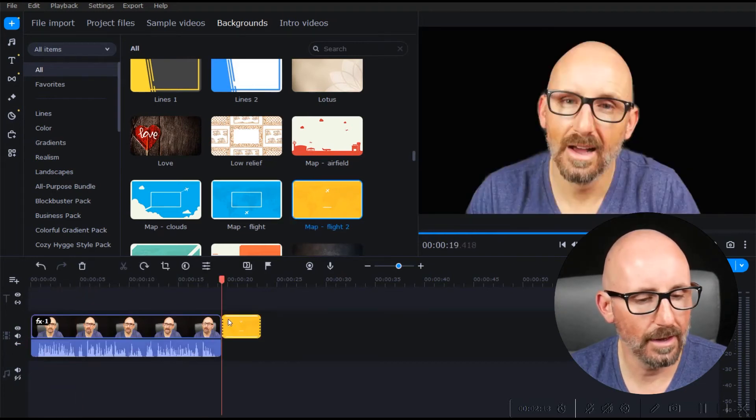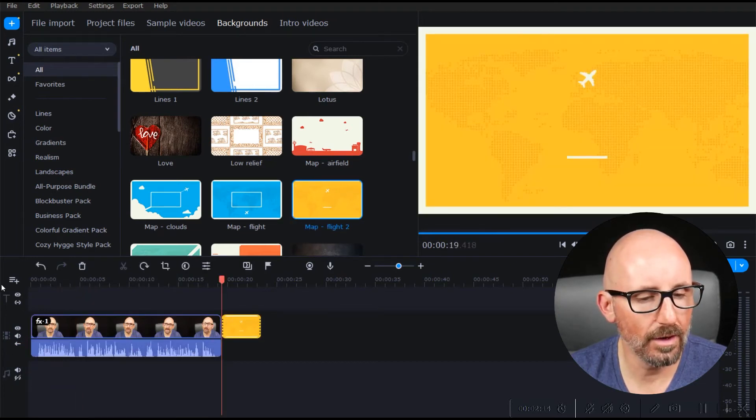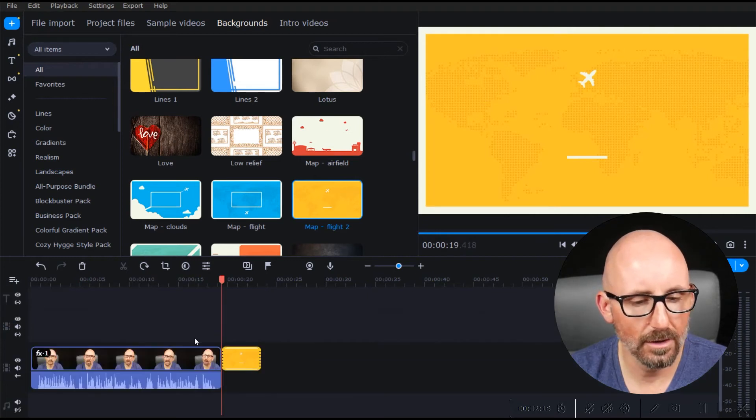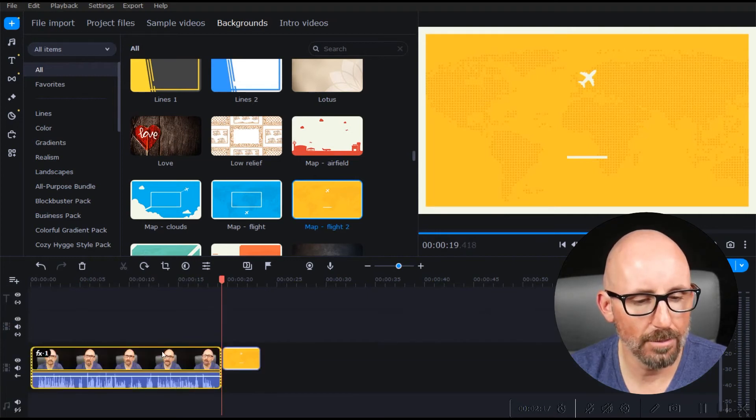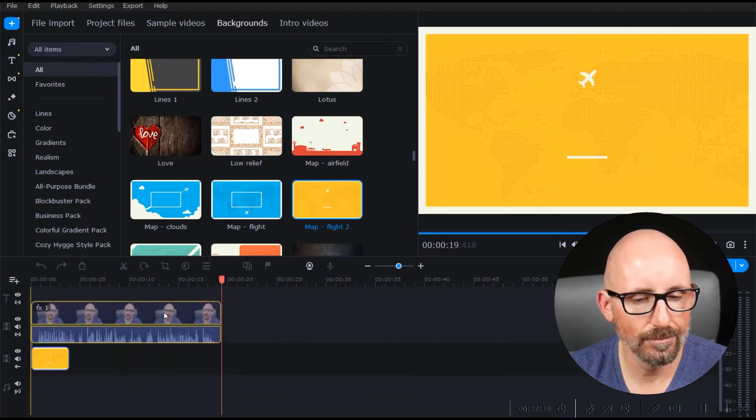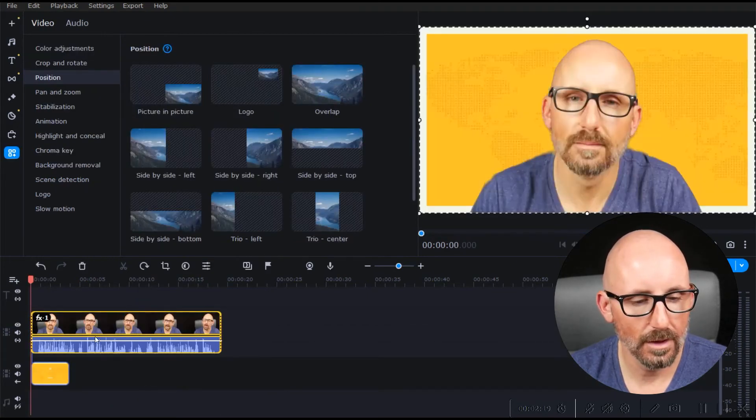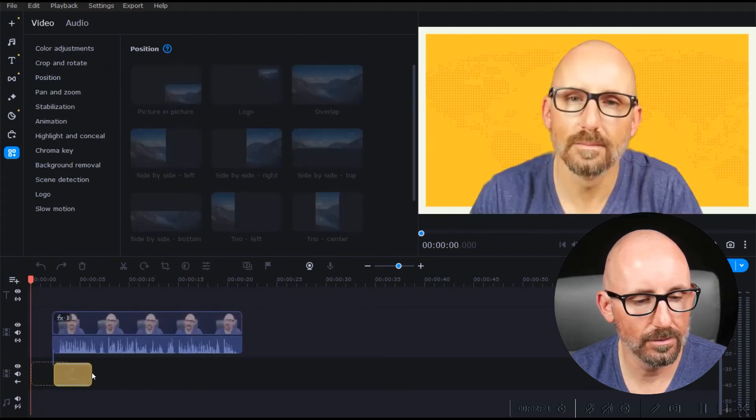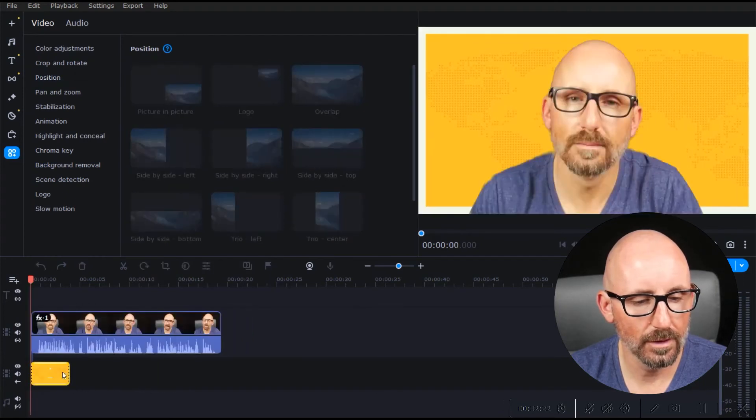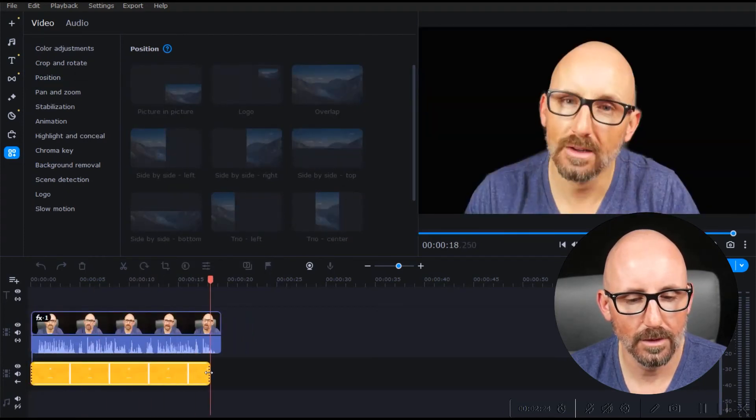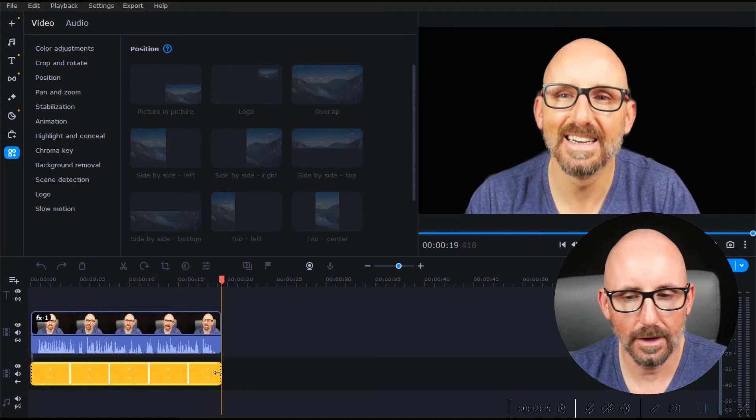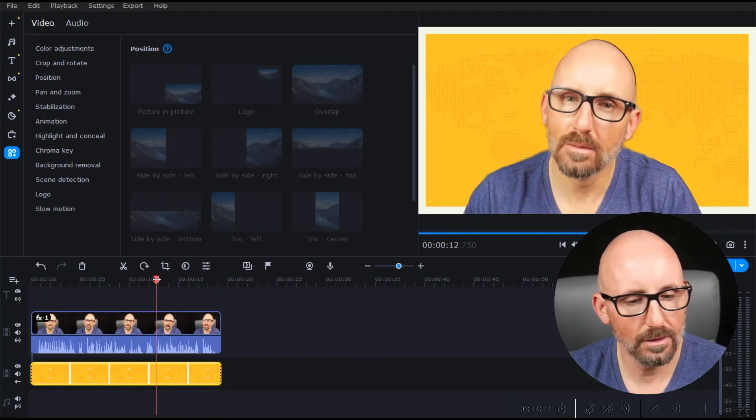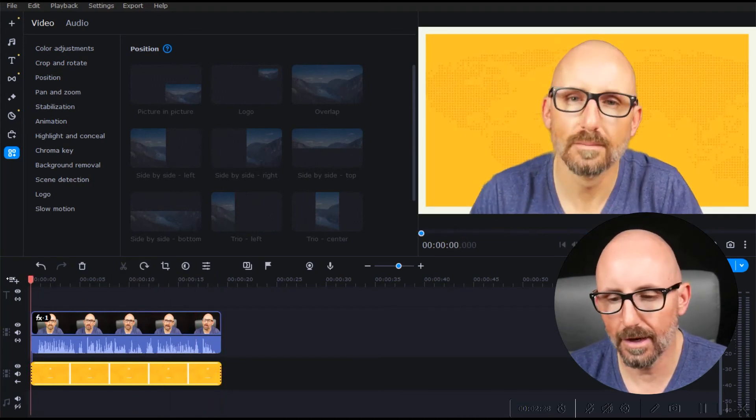We're going to add another video track, add video track. I'm going to put this up here, and we're going to expand this. Wait, can we expand that? There we go. Okay, let's just see. Okay, let's check it out.